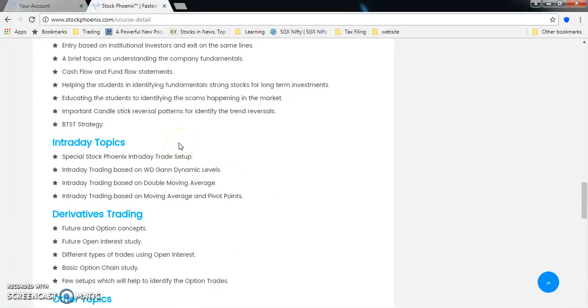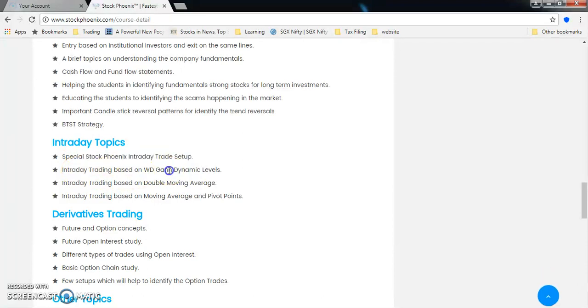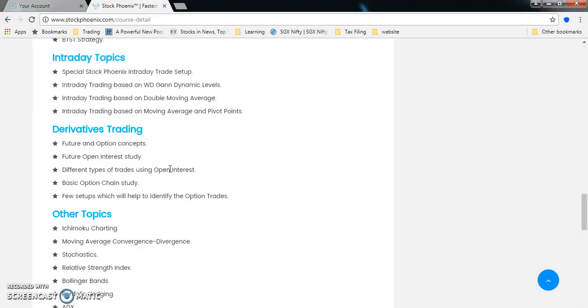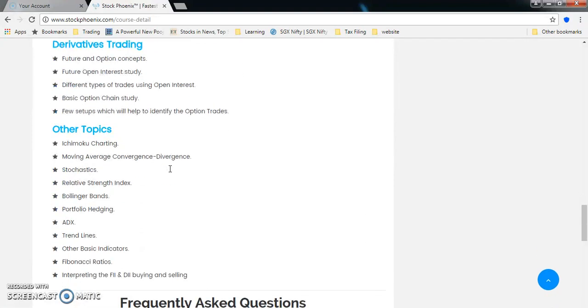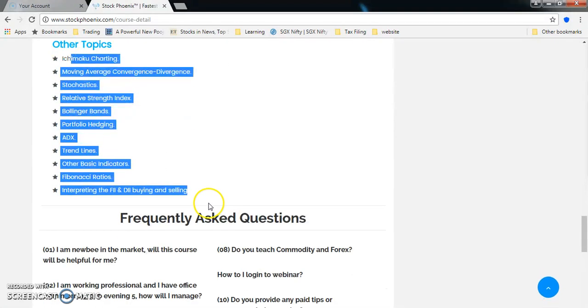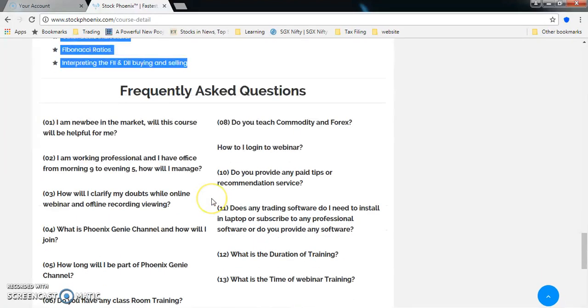On top of it, we're also going to give you proven methods of intraday topics which is a special StockPhoenix intraday trade setup. The trade setup is based on WD Gann dynamic levels and trade setup based on double moving average as well as moving average plus pivot points. We also cover the derivatives part - futures, options, open interest, call put option basics, option strategy and a couple of techniques to identify option trades. We also cover other topics as mentioned here. This is just an overview - we don't want to say more and cover less, rather we would like to say less and cover more.